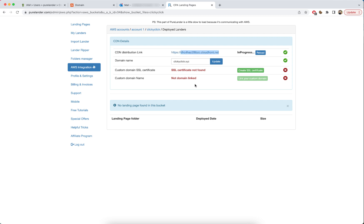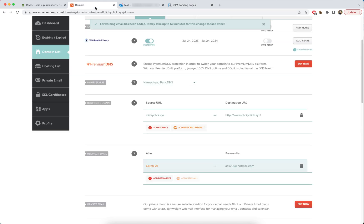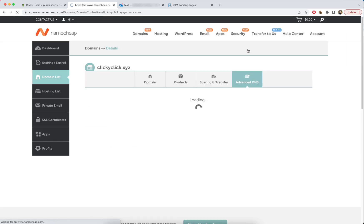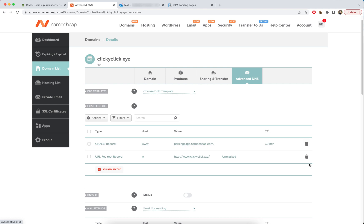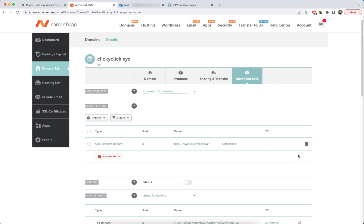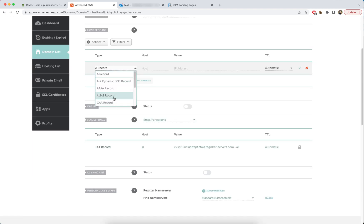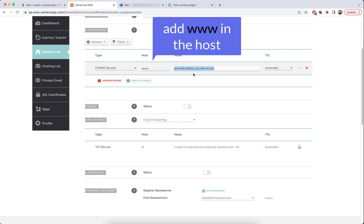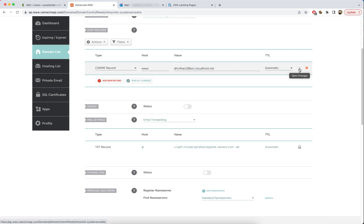Now copy this CDN distribution link. Come back and go to Advanced DNS. Remove the existing records, then add a new record. Choose CNAME record, set the host to 'www', paste your distribution domain name, set TTL to automatic, and click Save.